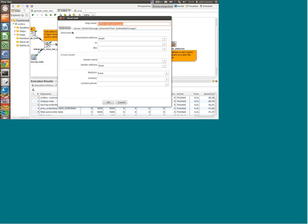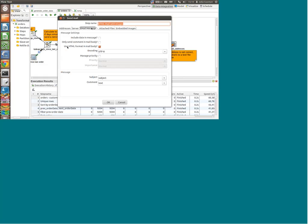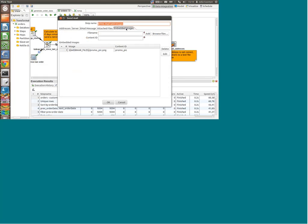Here I'm using all the fields that I've prepared — the SMTP server and the port number. In this case I'm using HTML format in the email. The subject comment field is the actual email text — that's my text field. I'm not attaching any files, but I'm embedding an image into my email.